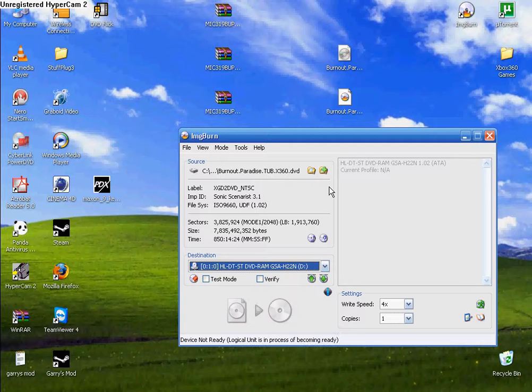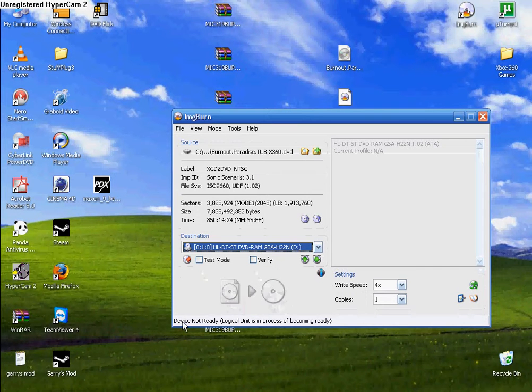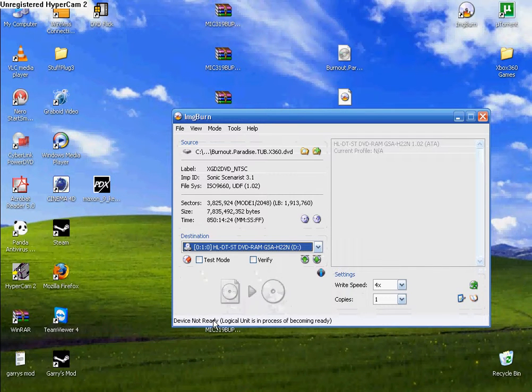When you put the CD in, just wait one second. As you can see right here, device not ready. Okay, let's just wait.